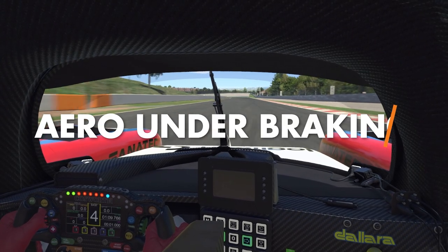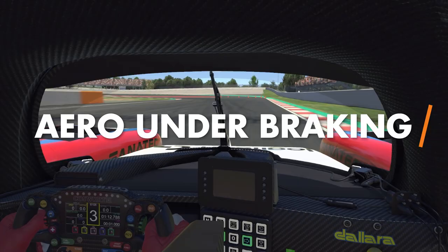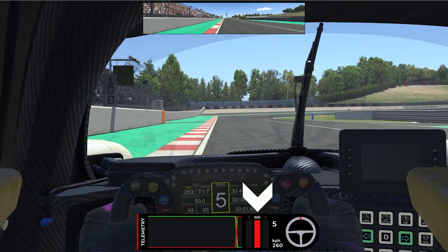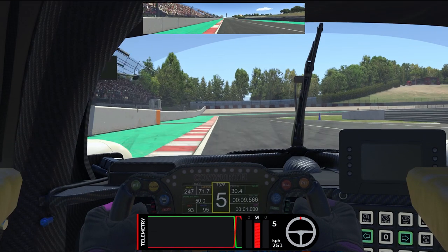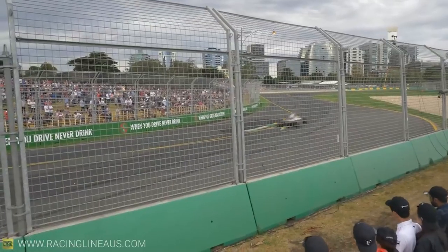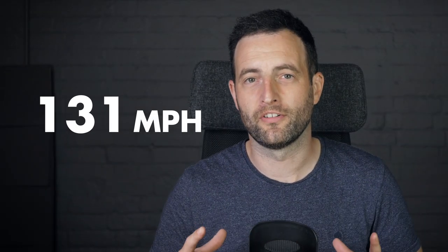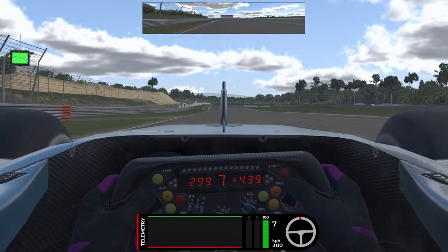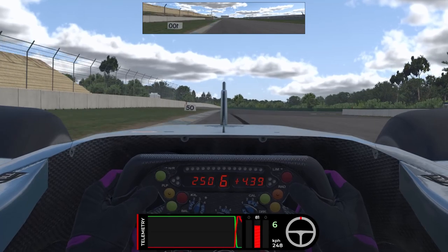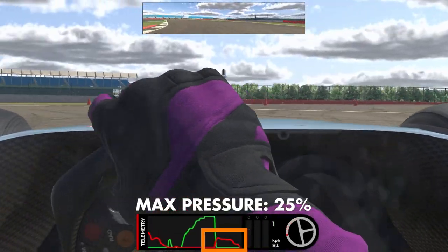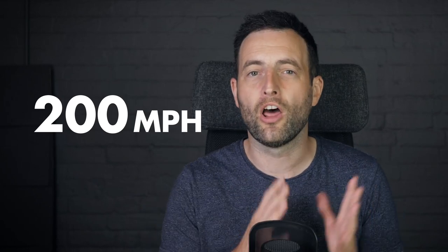First we're going to look at how aerodynamics and downforce affects braking when you're on track, and it has a few interesting impacts. In most high downforce cars in sim racing you can use peak pressure — 100% of the braking force available — but only at high speeds. This is because when you're at high speeds the wings of the car are working hard, pushing the tyres into the ground and giving you the most grip. For example, if you're travelling into a corner at 200 miles an hour, the braking force you can put through the tyres is significantly higher than at 60 miles an hour.